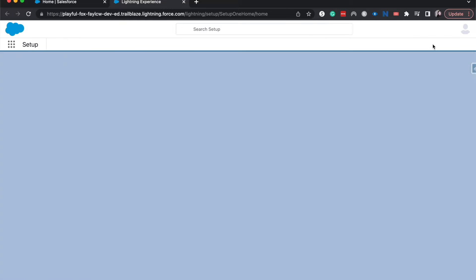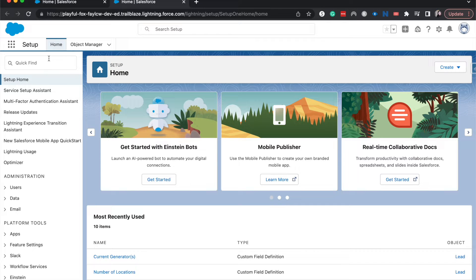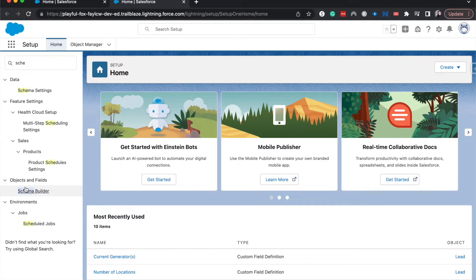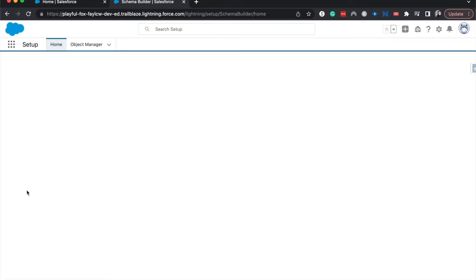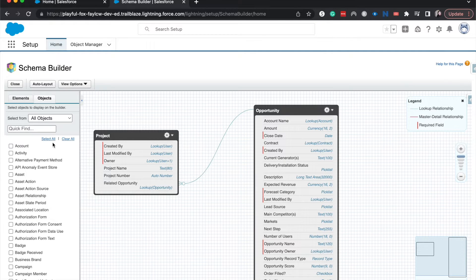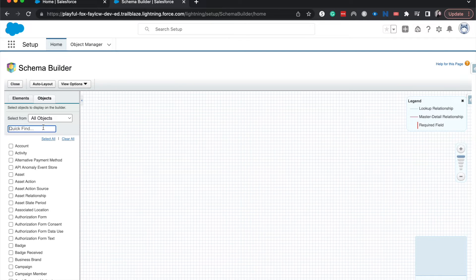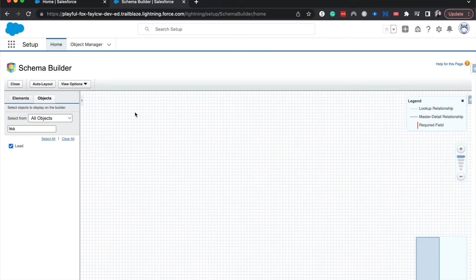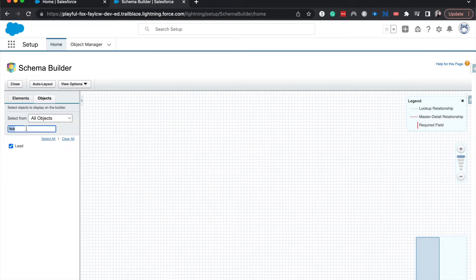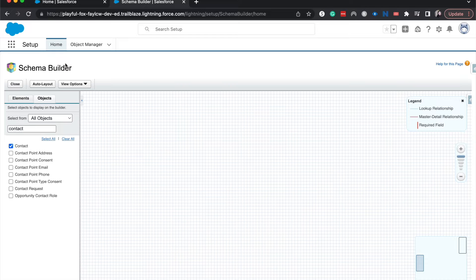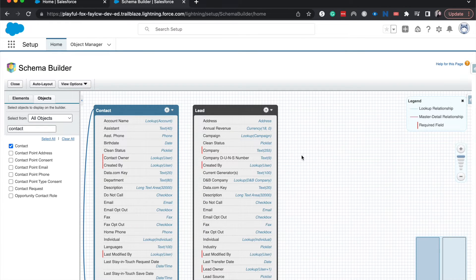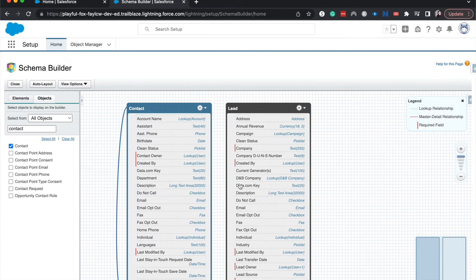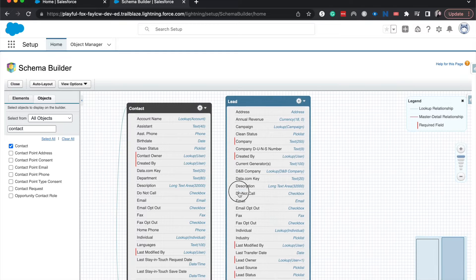So I went to the cog. Now I'm going to go to the schema builder. This is just an easy way because I'm going to be creating a field on two separate objects. So I'm going to clear all and then look for lead and then go to contact. Select that as well. Then auto layout so they're nice to each other. We have contact and we have lead.